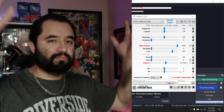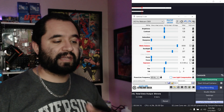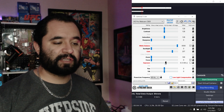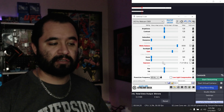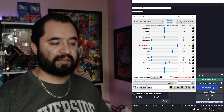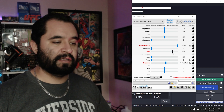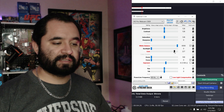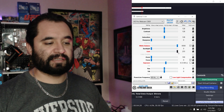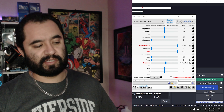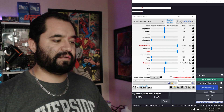Turning down exposure also makes it darker, so this is about the right level. Then you can move the gain around a little bit to get some brightness back, and that's pretty good right there.